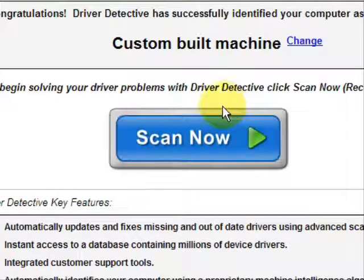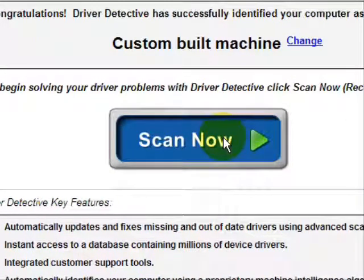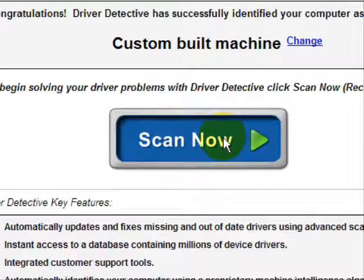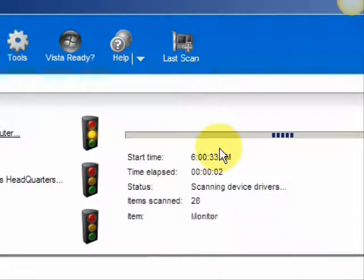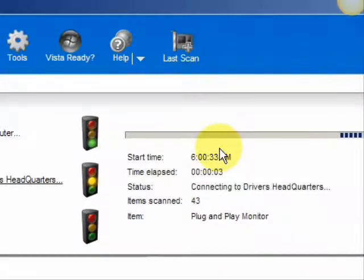And we're just going to do a scan here, full system scan. And it scans our system for out-of-date drivers.